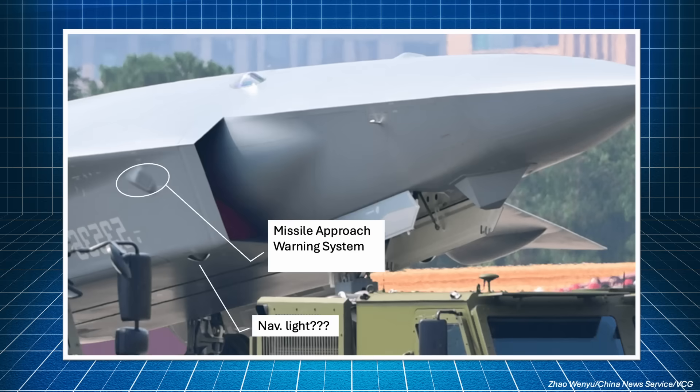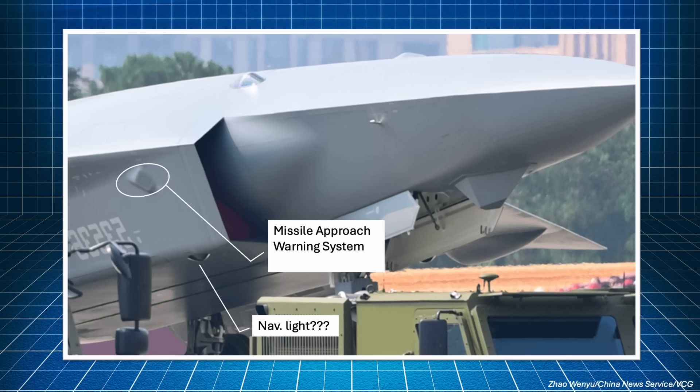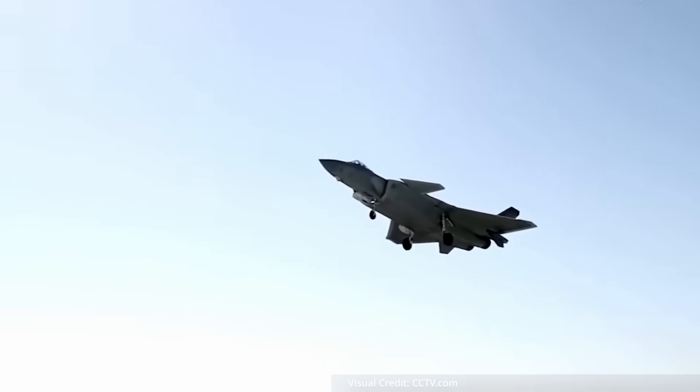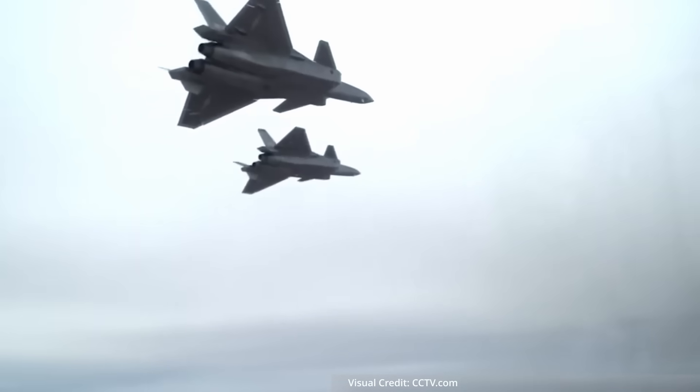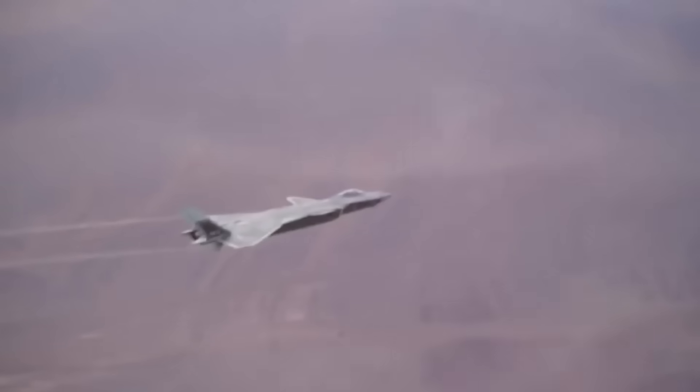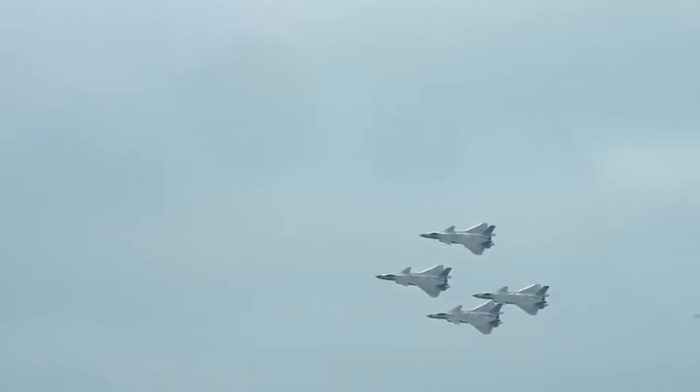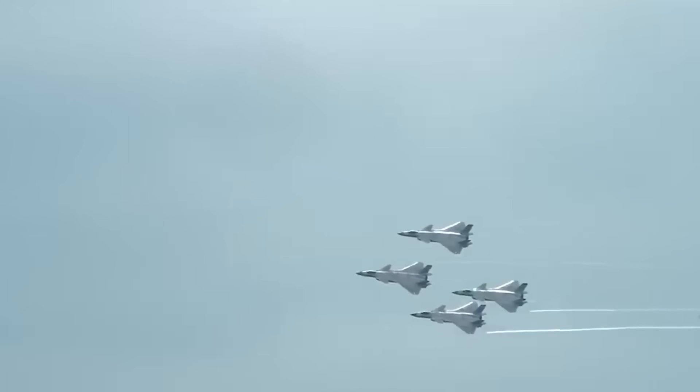Right behind the intake, there is a sensor that resembles a similar item seen on the J-20. These are missile approach warning systems, but on this unit they seem to be either absent or covered. Some recent information supports the idea that these sensors could double as a system for 360 degree awareness, similar to the F-35 DAS. On an uncrewed aircraft, this would surely be of great help, both for a remote pilot or for an automated system.